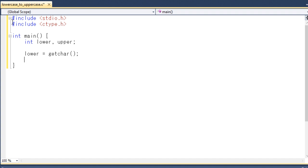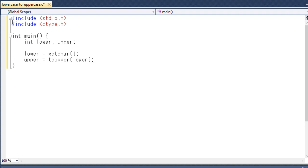And then upper equals to toUpper lower. So as you can see that actually this toUpper function returns the uppercase equivalent of its argument. So when you enter a character using your keyboard then it will go to the lower. And after that this toUpper will actually convert this lower character into uppercase character. And after that we will display it. So we will use putCharacter.